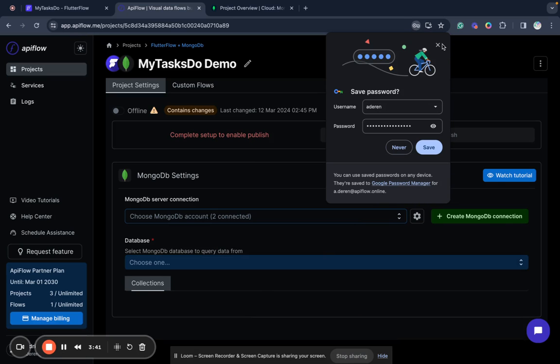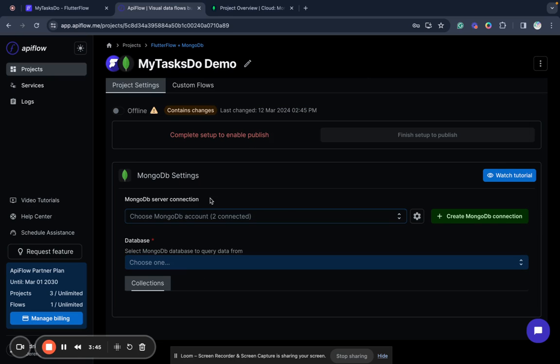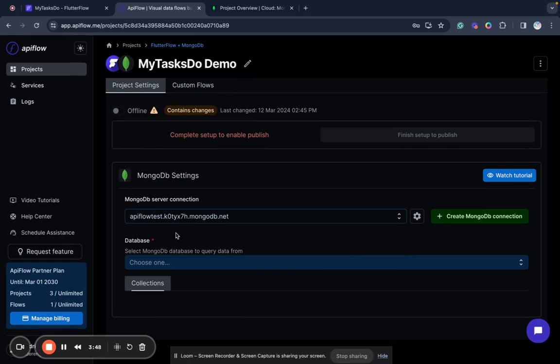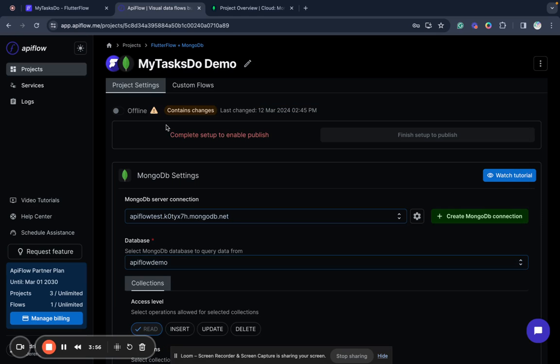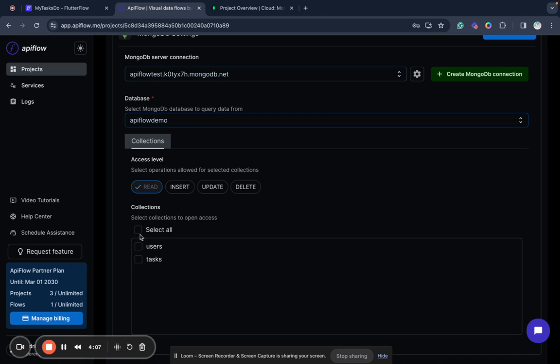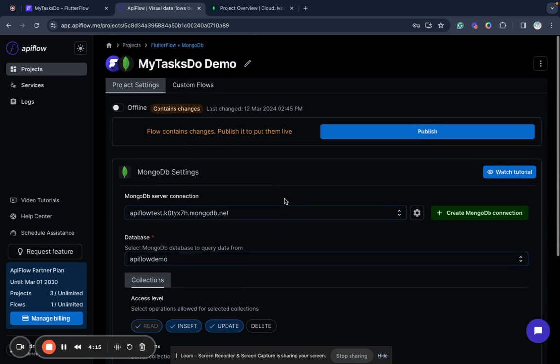Connection is saved and I selected this connection and I need to choose database. We will use database API Flow demo and next we need to specify what access level we will provide and what collections we will allow this project to use. I will use users and tasks collection and we will allow read, insert, and update. I don't need delete for now.